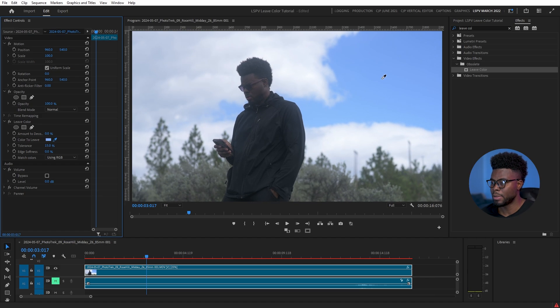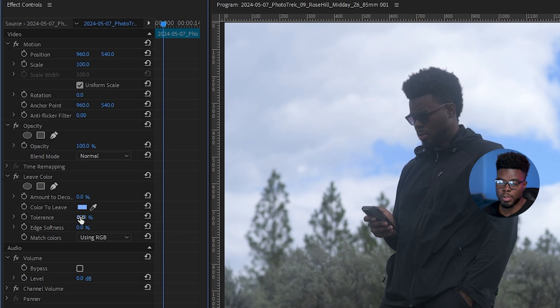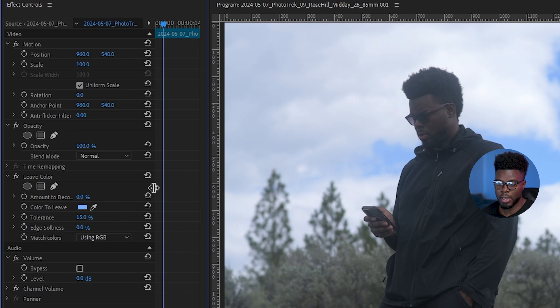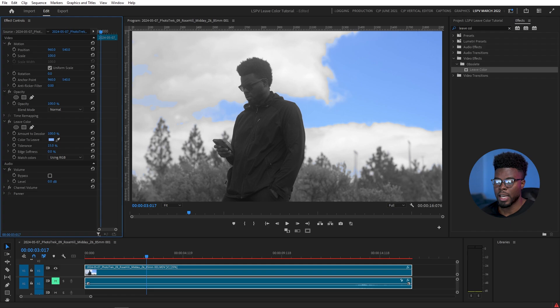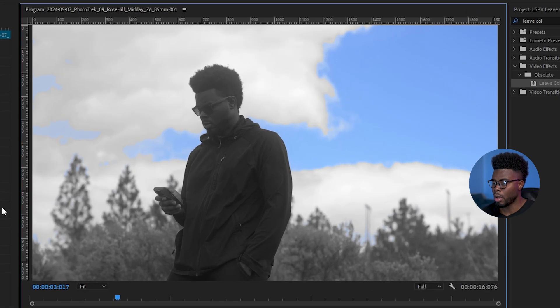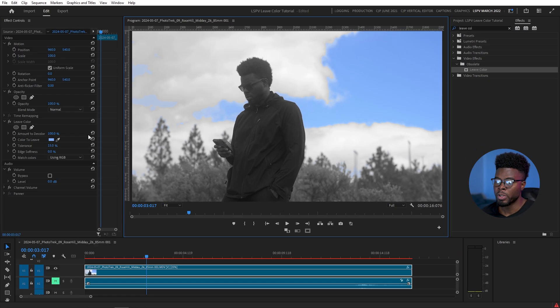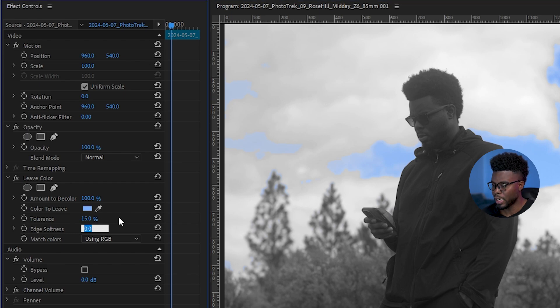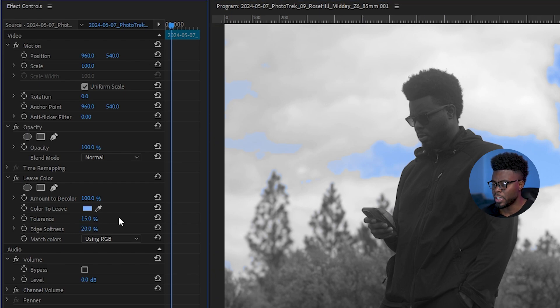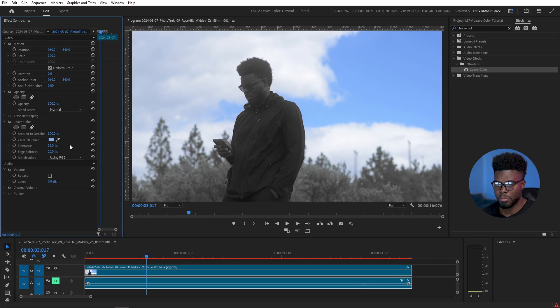Pick the color picker, come to the blue sky, pick that blue. Then over here, come to amount to new color, let me just expand this some more, and let's bring this all the way up to 100%. And you'll see that all the other colors are gone.